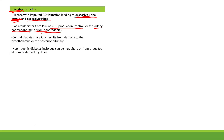Causes of central DI include pituitary tumor, trauma, or surgery damaging the hypothalamus or posterior pituitary. Nephrogenic diabetes insipidus can be hereditary or caused by drugs. Lithium is a key one to remember — it causes nephrogenic DI. Demeclocycline is another important one; it's an ADH antagonist, so it blocks the kidney from being sensitive to ADH.